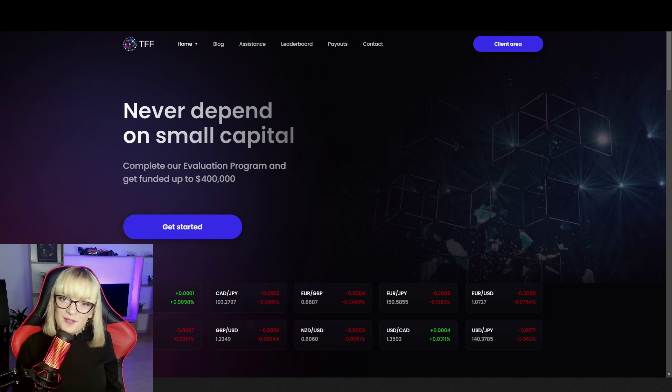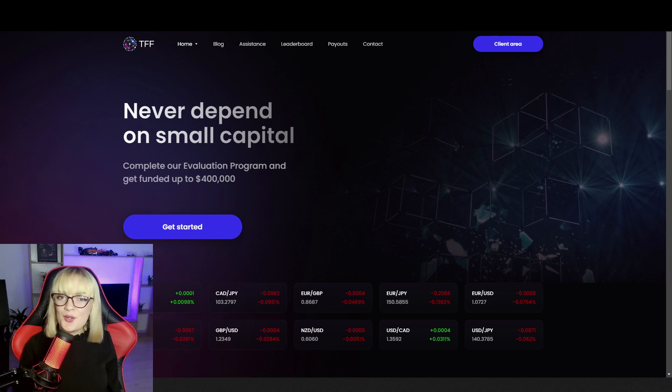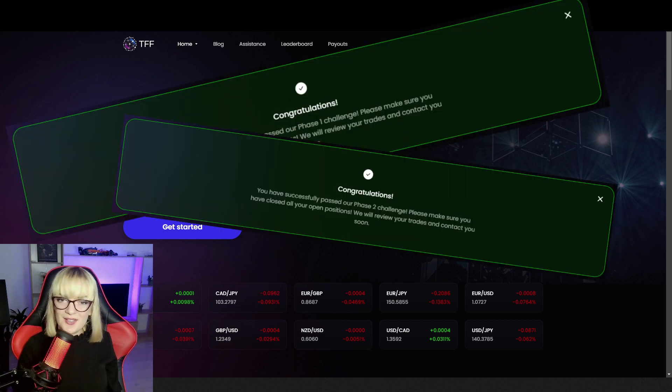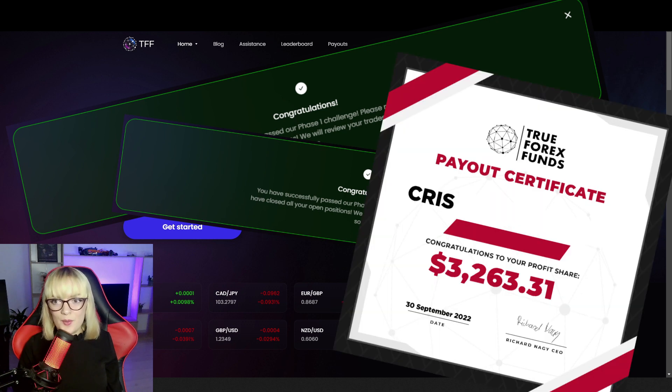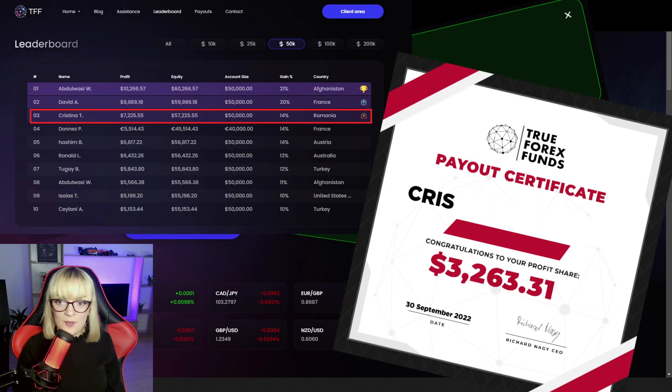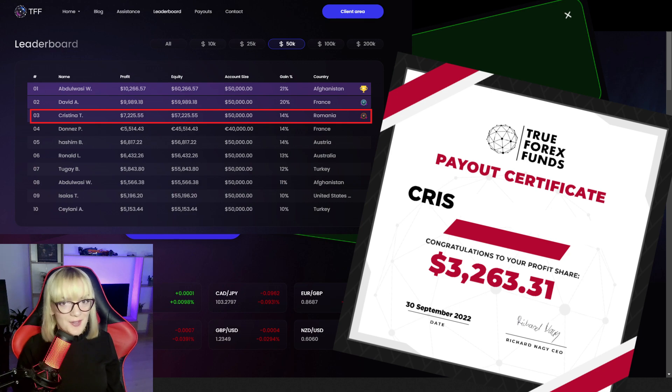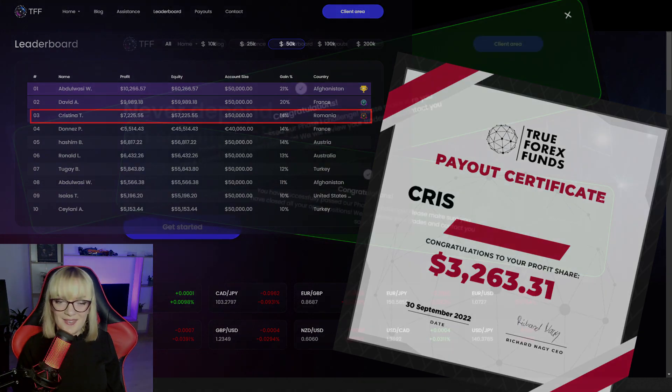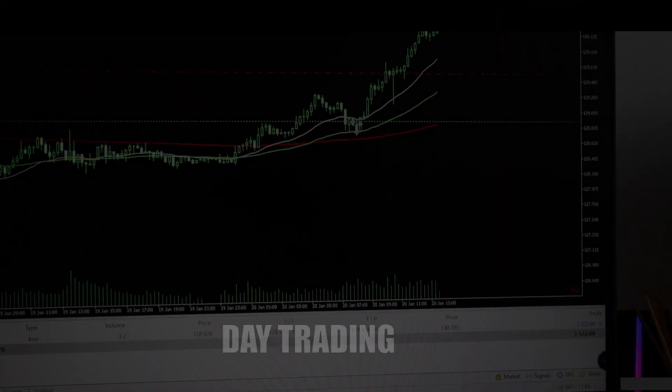It's time for an update video regarding my trading journey with TrueForexFunds. Stay with me because today we're going to discuss my previous profit splits with them, trading conditions, leaderboard, and so on.